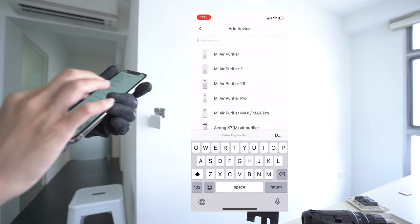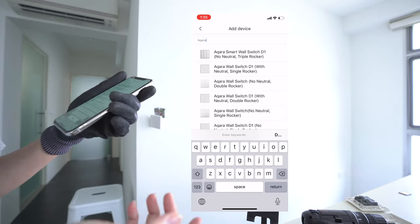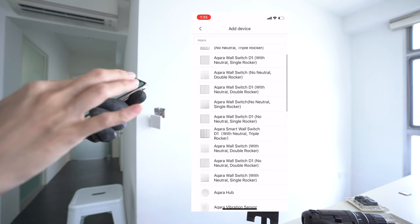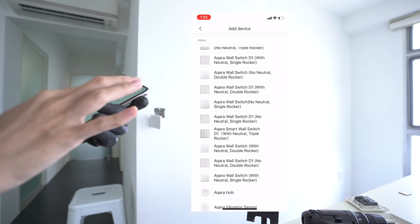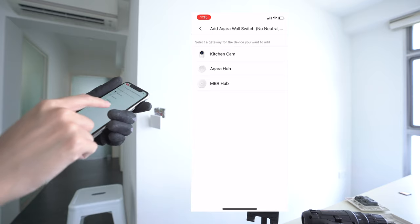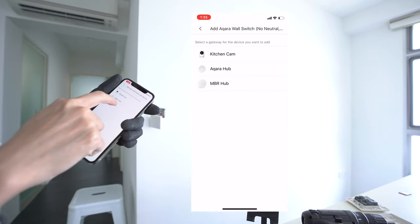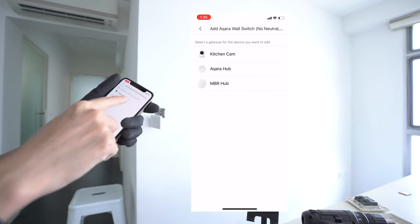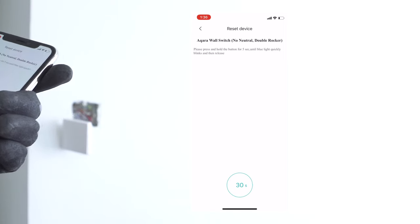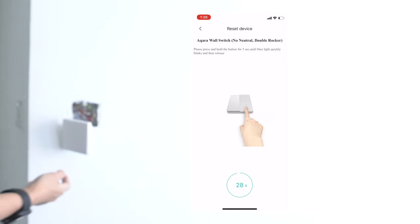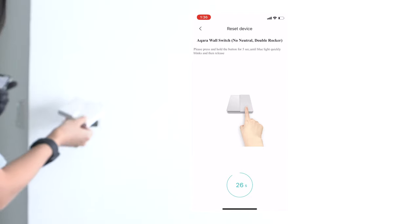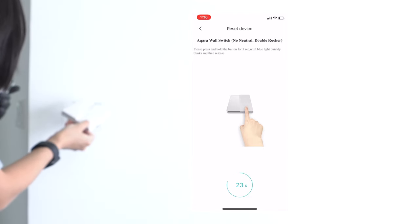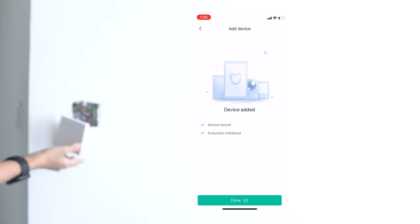So I searched for Aqara, and there's a lot of Aqara wall switches. I'm just going to choose the one with no neutral double rocker, and I'm going to connect it to my Aqara hub in the living room. So I'm supposed to press and hold the button for five seconds until the blue light quickly blinks and release. That was easy.